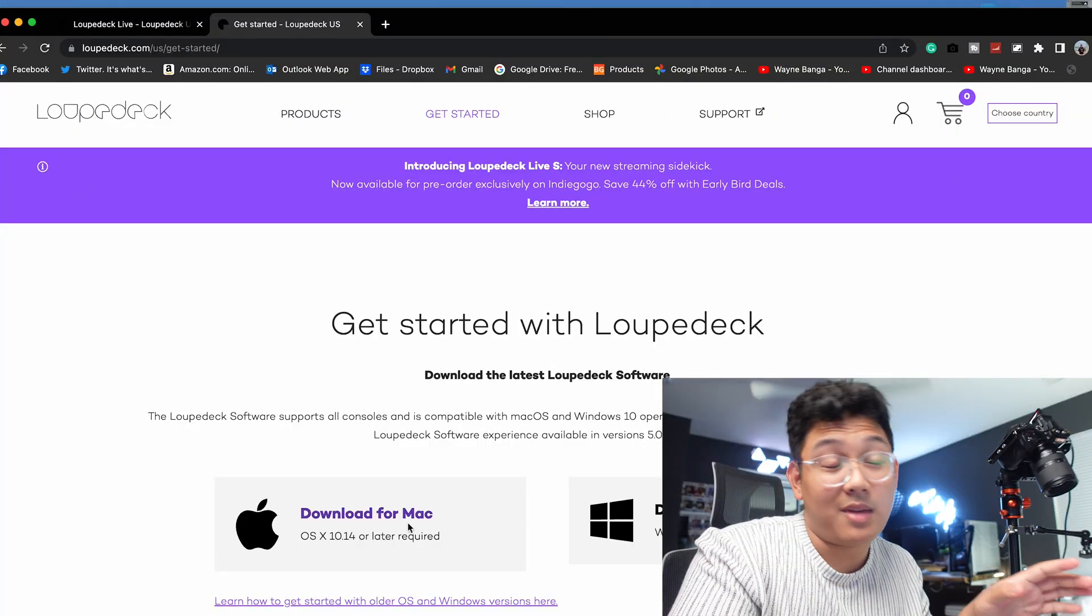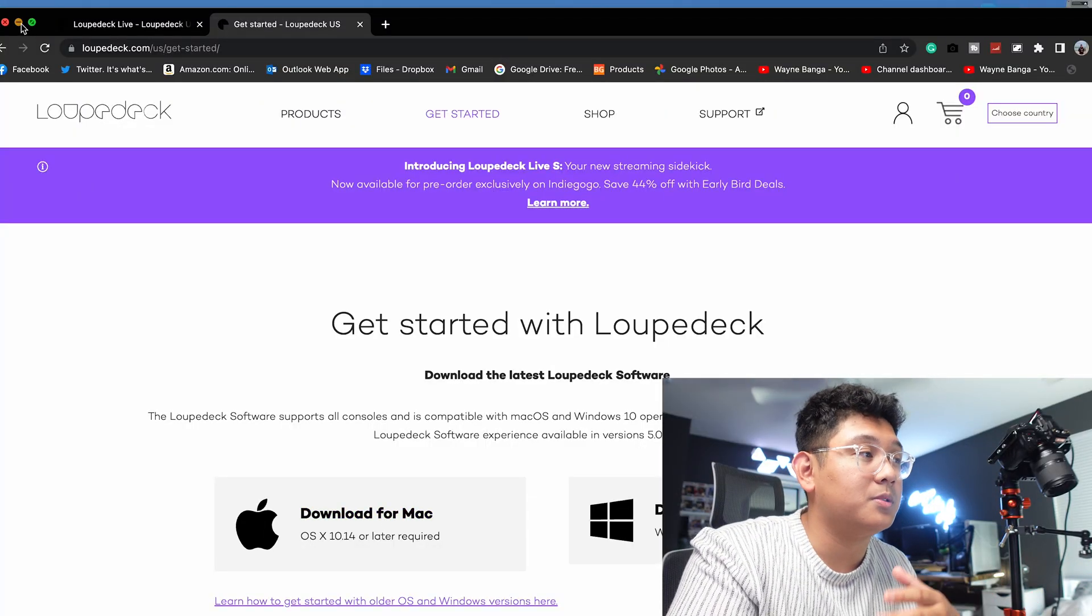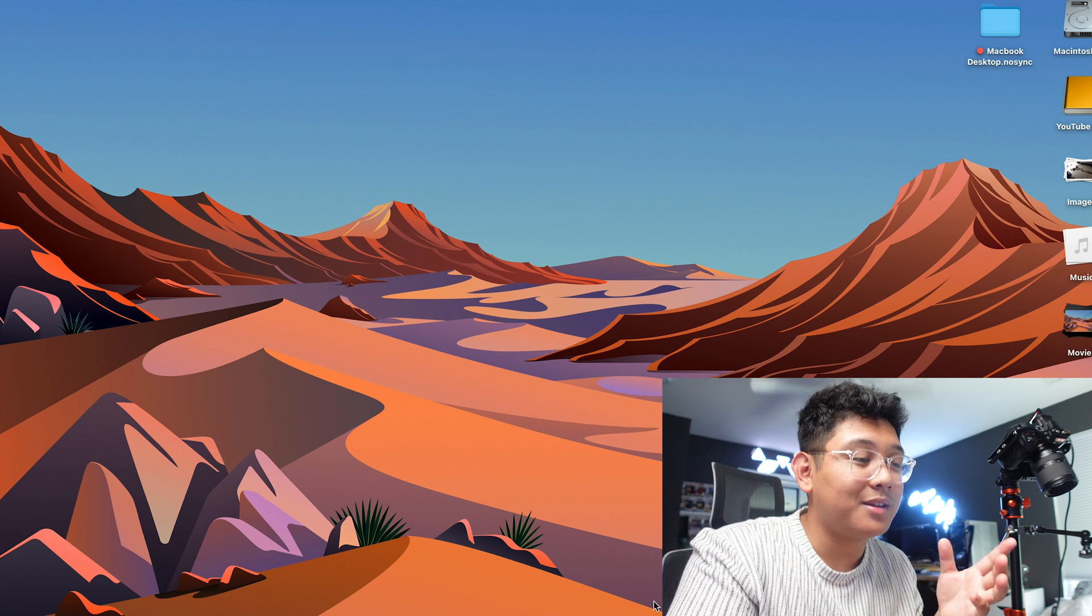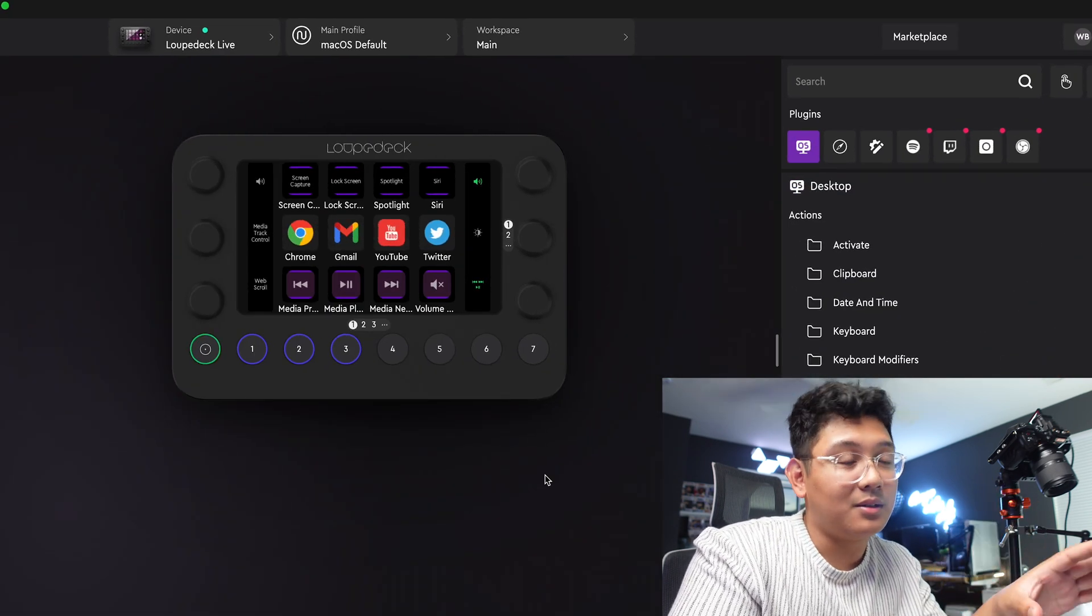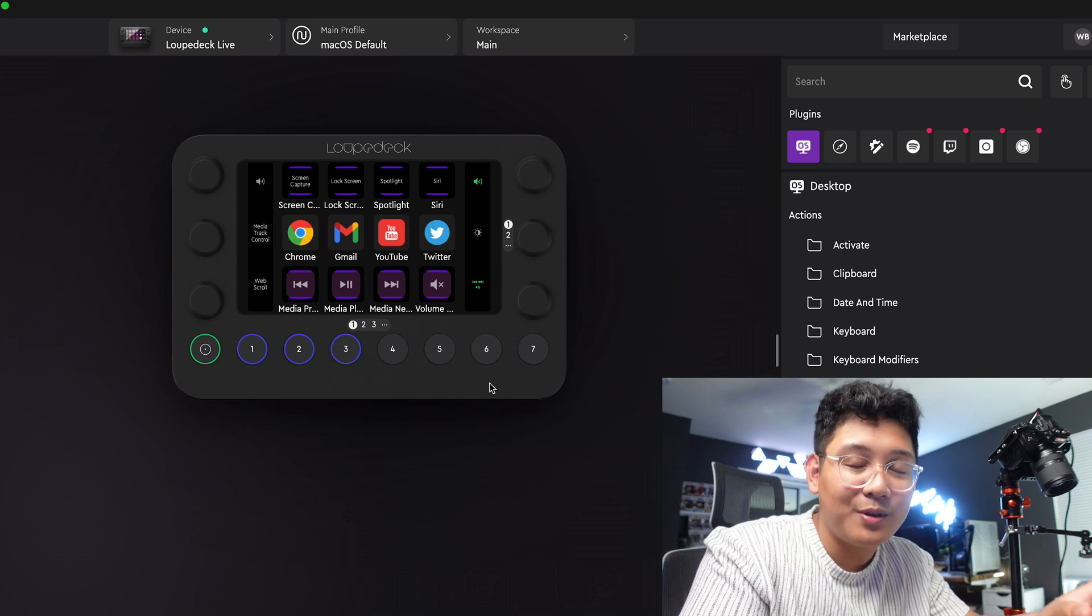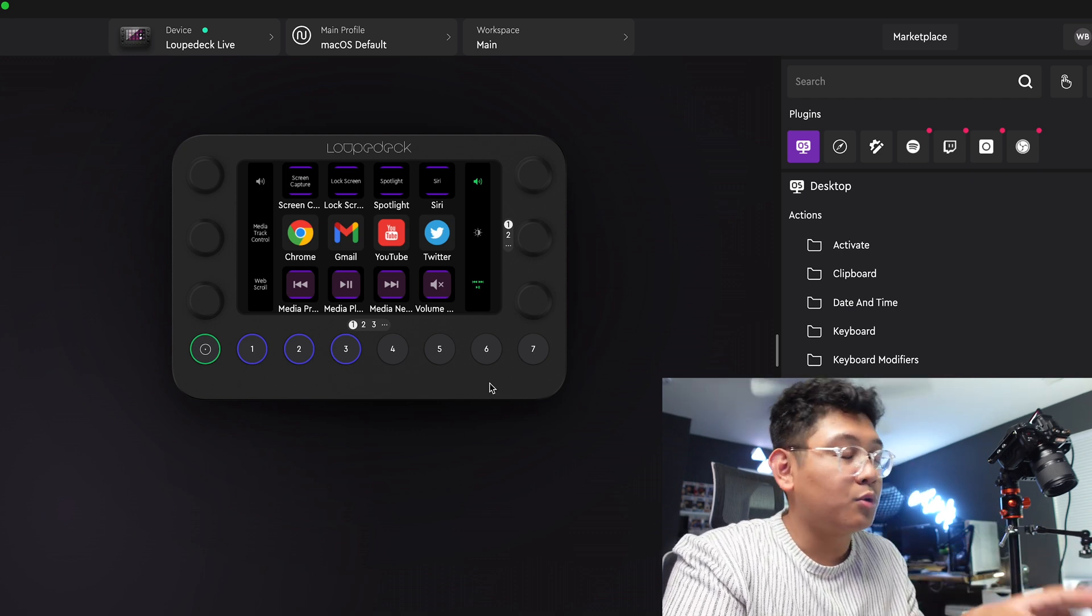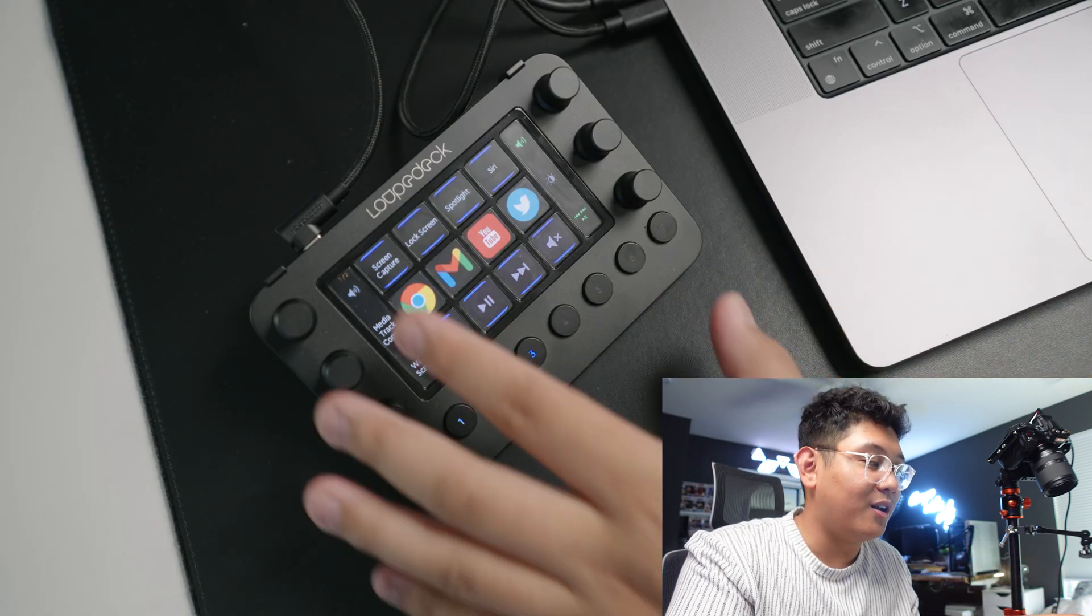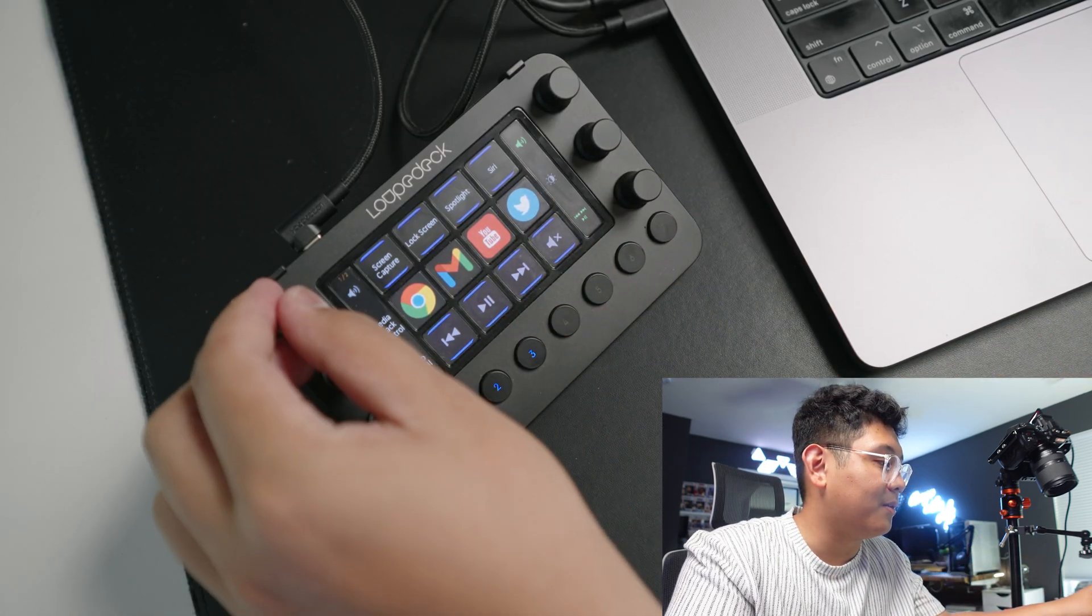All right, so now you have your Loupedeck Live connected to your computer. I personally use a MacBook Pro, but it also works for Windows. All you gotta do is go on their website and download the software. You're gonna get a prompt to download everything, and once everything is installed, you're gonna open up Loupedeck and you're gonna have this piece of software in front of you. It's gonna be a little confusing at first, but it's actually very intuitive.